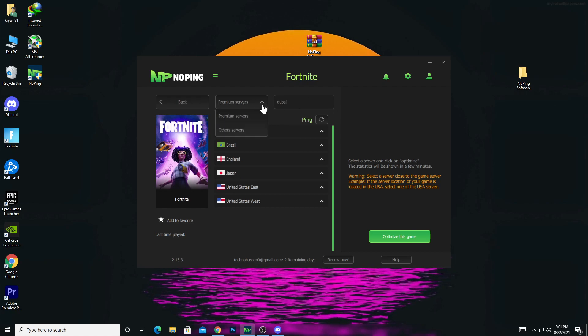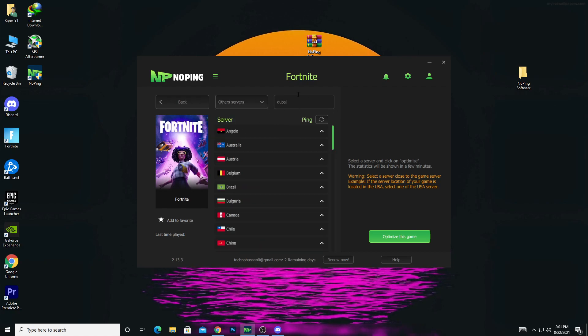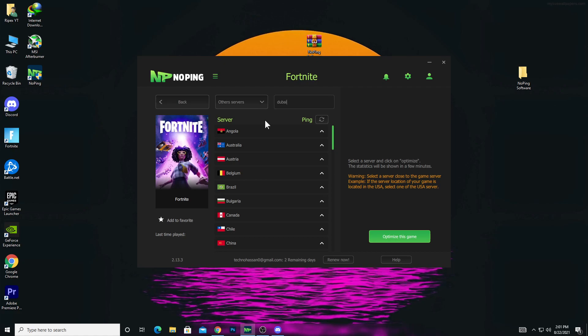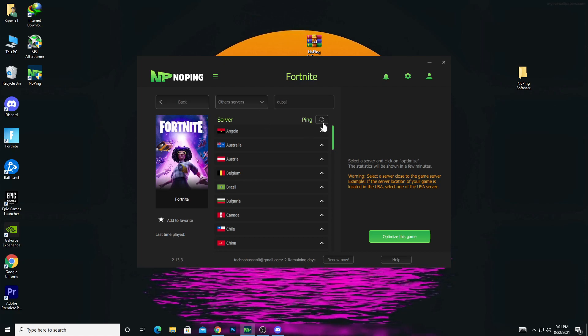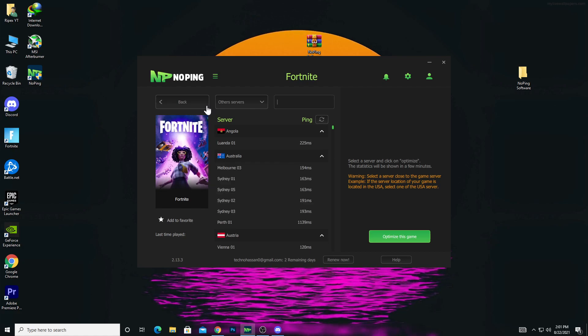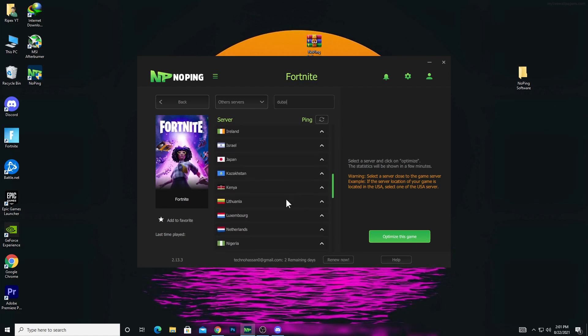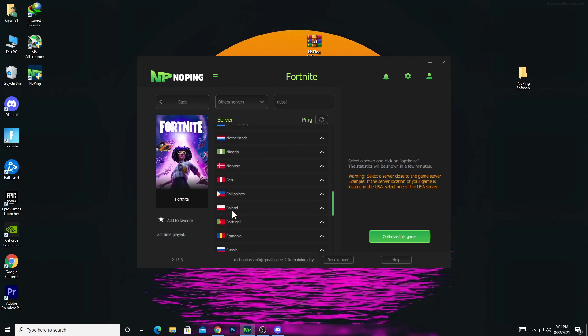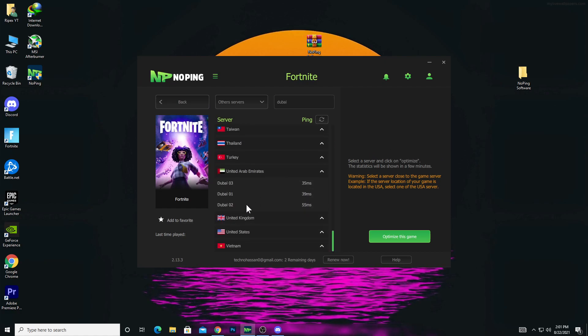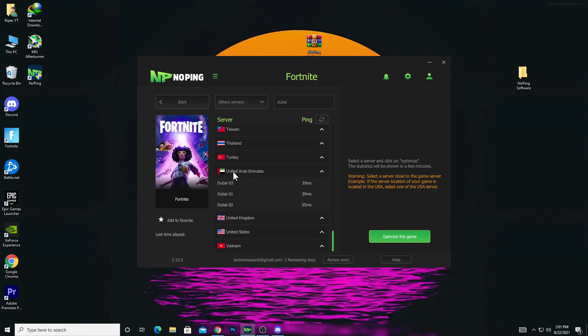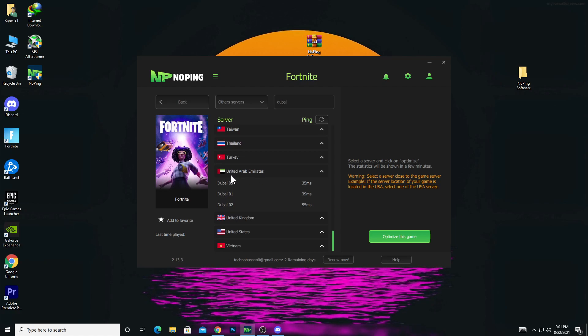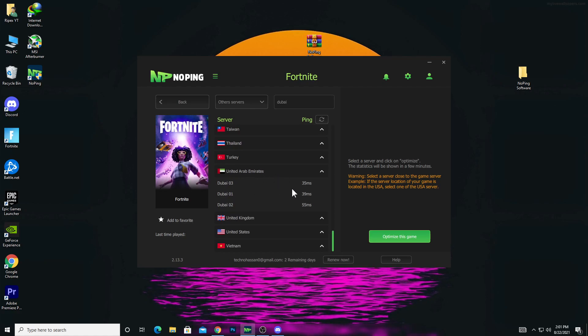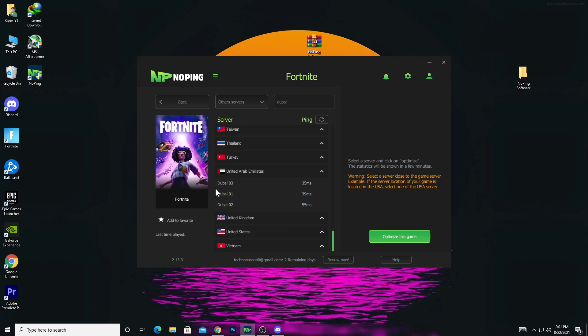Click on this dropdown, go to other servers, and type Dubai and press enter or refresh the page. After typing Dubai again and scrolling down, there are now a lot of servers. Here's the United Arab Emirates, the UAE. Here are three servers: Dubai 3, 1, and 2.